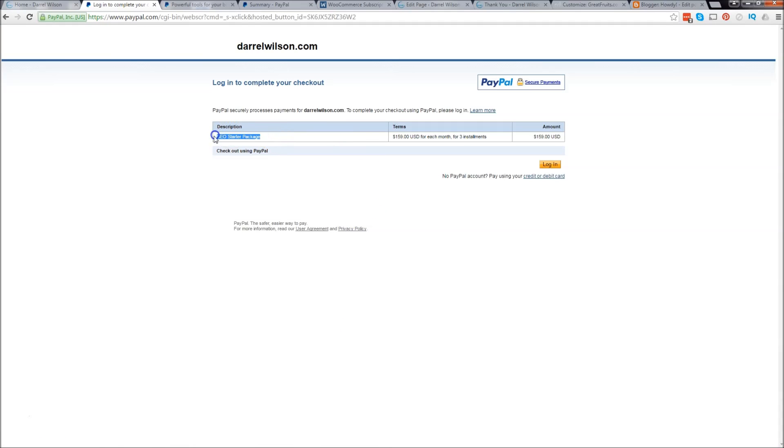SEO starter package, $159 for three months. You can also change the months to years to weeks, you can have as many months as you want, so you can fully edit it however you want.